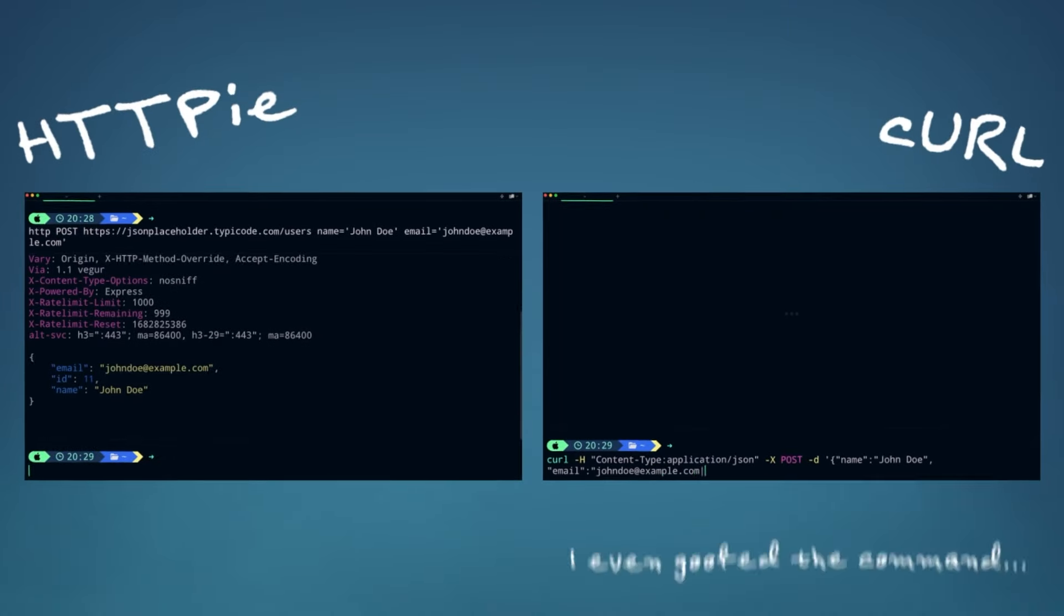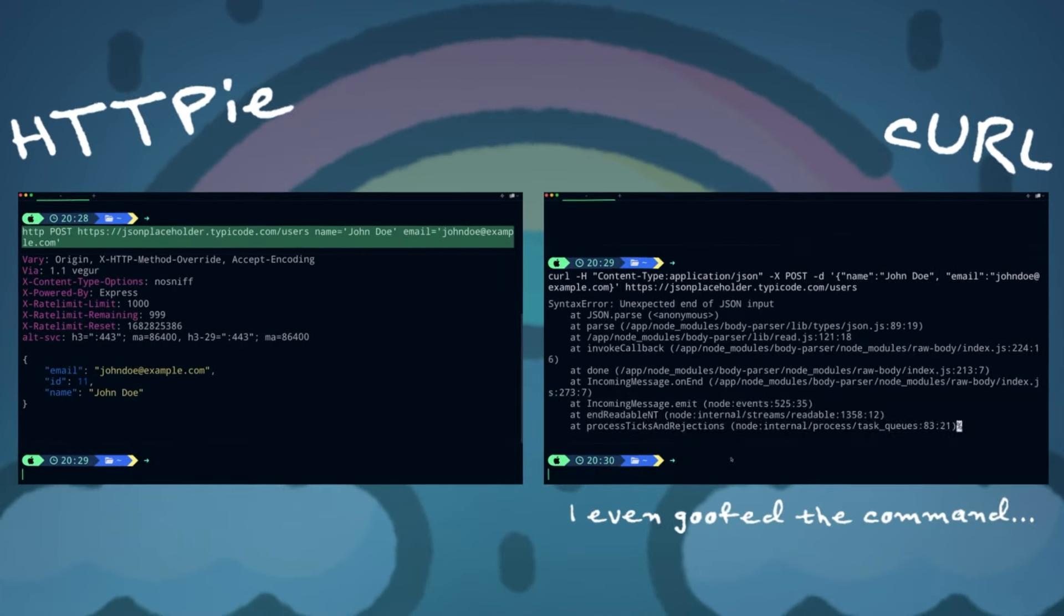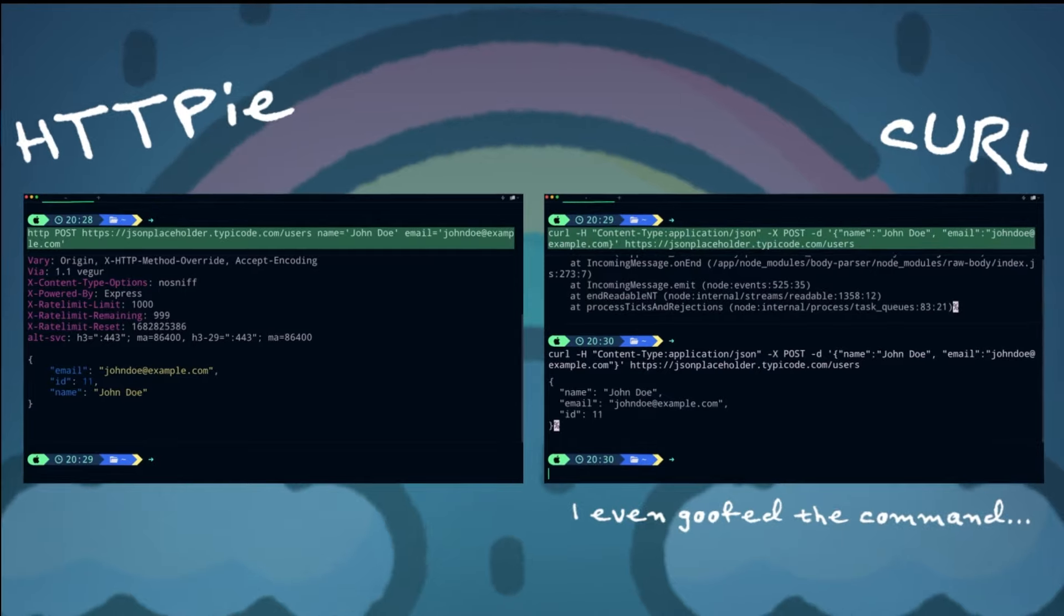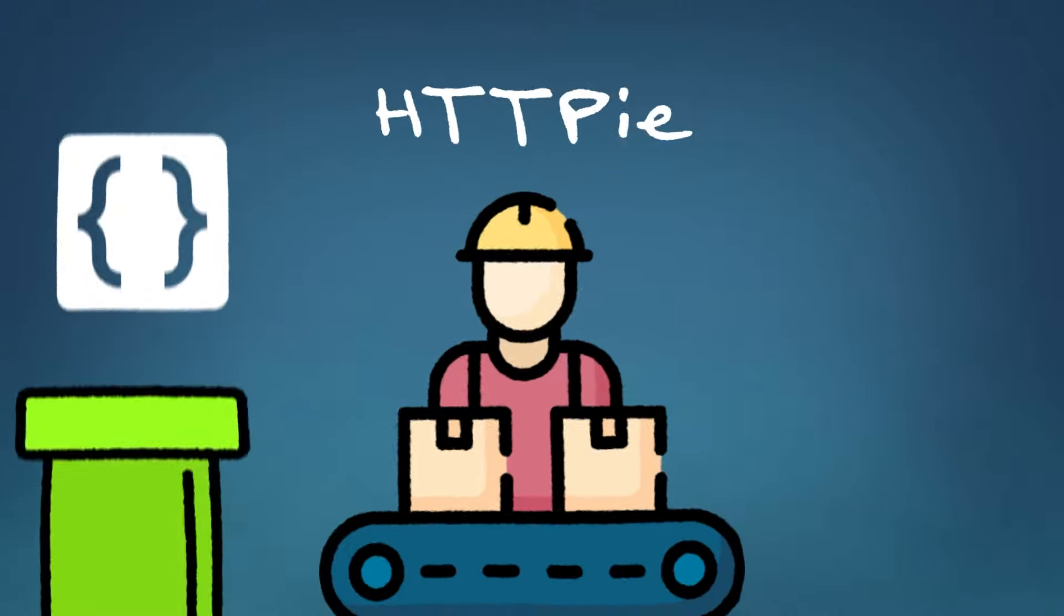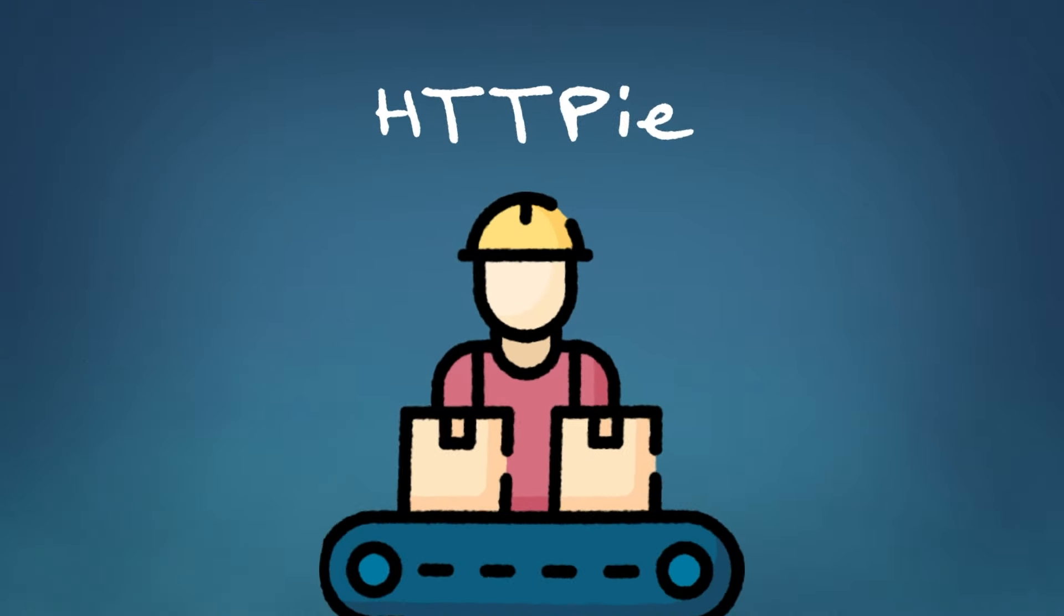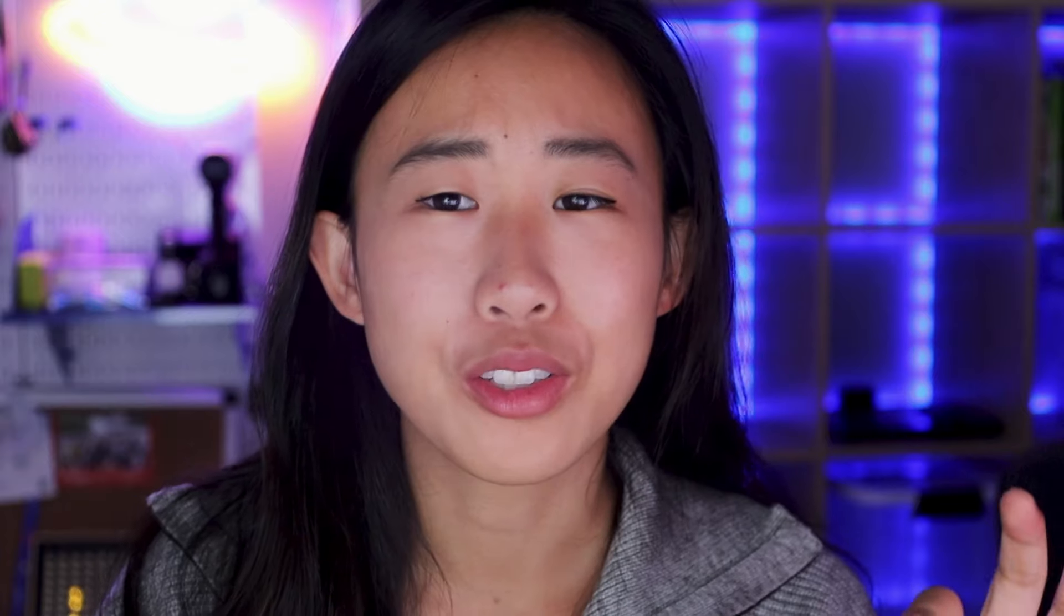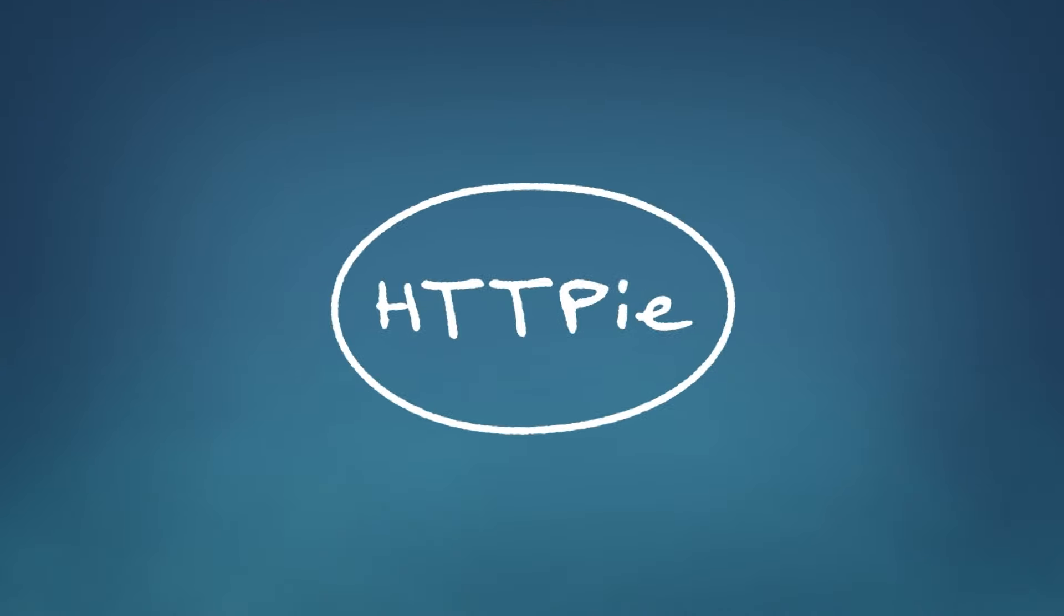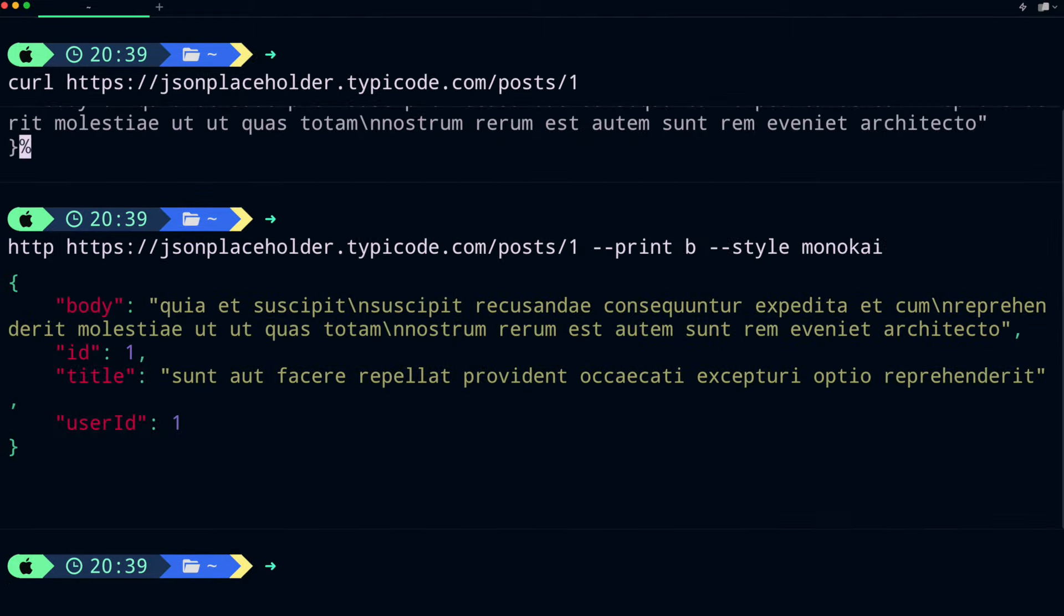As you can see, it's much easier to type out HTTPY's command versus curl, and they do the exact same thing. What's more is that HTTPY has built-in JSON support, which means that it'll automatically parse JSON data in both the request and response. Also, with just a simple flag, HTTPY lets you turn JSON output from this to this. Isn't that so much more pretty?